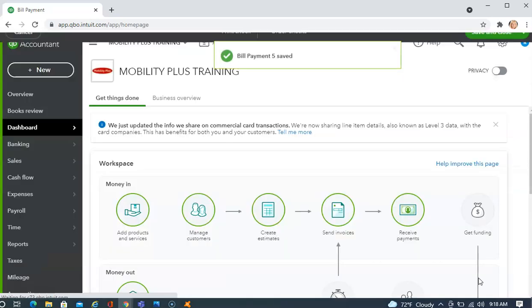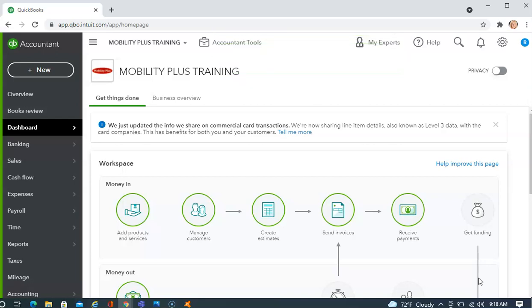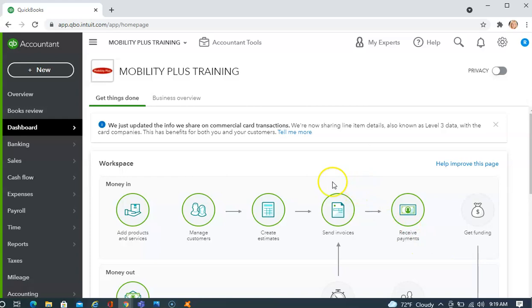And now, that purchase order is completed. I've created the purchase order. I've created the bill. Once I create the bill, that puts those items into inventory and tells QuickBooks, I owe this money. Once I pay the bill, it tells QuickBooks, I no longer owe this money and the money is being withdrawn from my checking account.